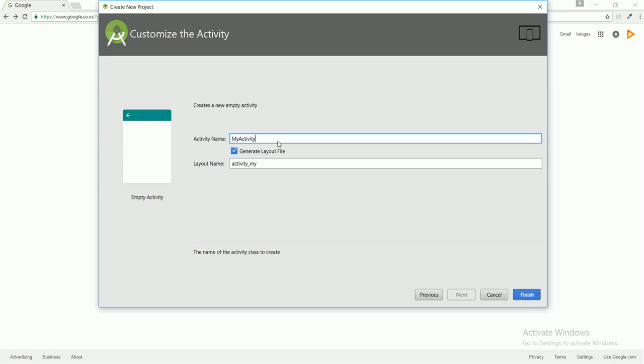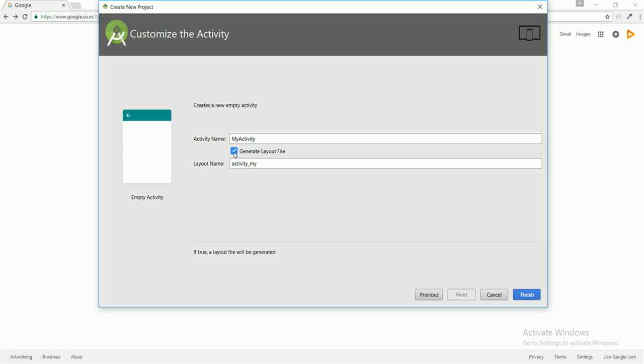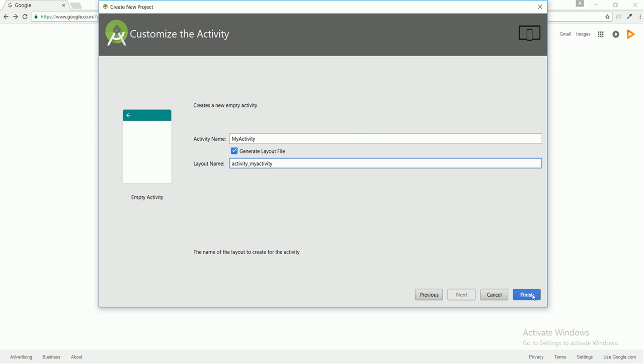It says 'Do you want to generate layout file?' If I uncheck it, the below option will be lost, and if I click it again, I can see that layout name. Layout is basically the design part of your application where you will design your application in that layout, which will be an XML file. I'm going to name it as activity_my_activity and I'm going to finish this project.